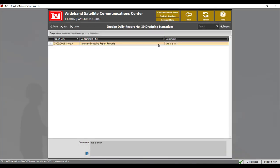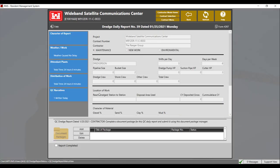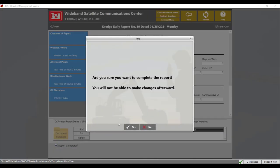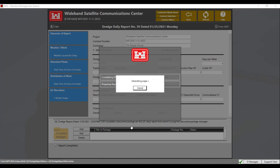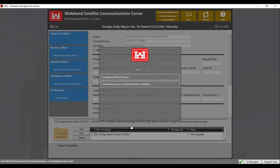This completes all five sections of the dredge report and it is ready to be submitted to the government. To do so, click on the report completed button, then click yes. The report will be generated to the document package. Once generated, you will have to sign the report and submit the document package to the government for review.